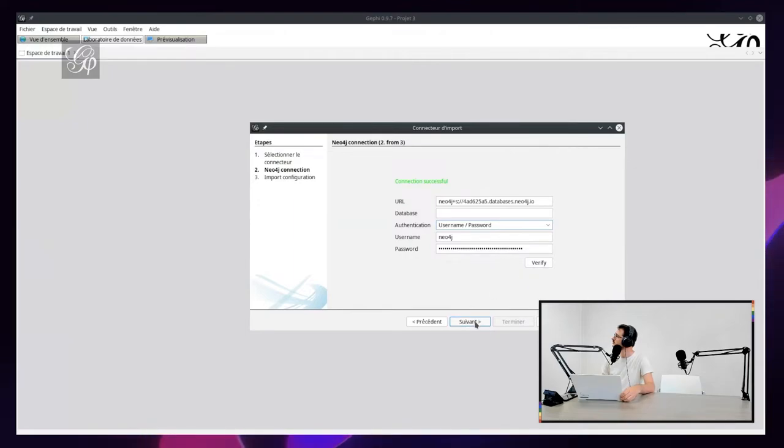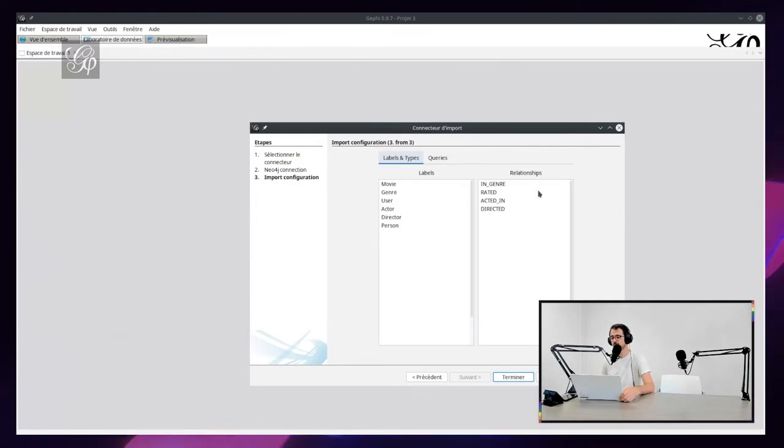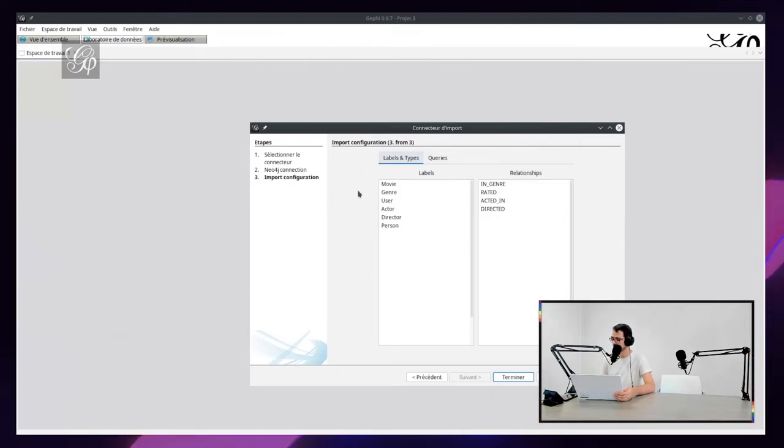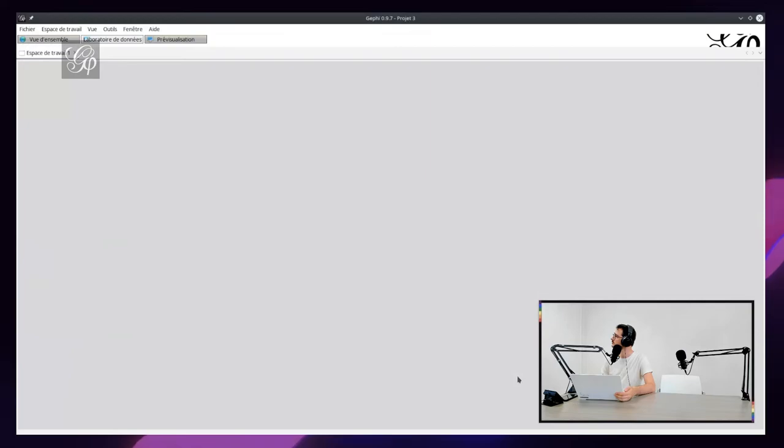If you go to the next page, I will verify the connection - if the database is available. Then I ask the database for all the types of nodes and types of relationships. It's what we see here. If I want to import everything, I just have to click on Finish.